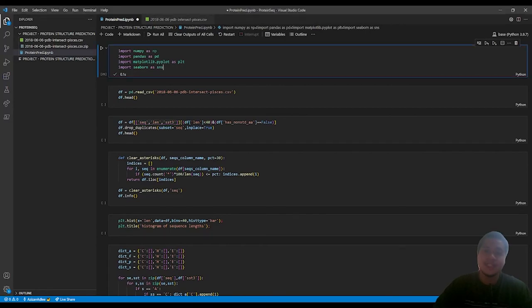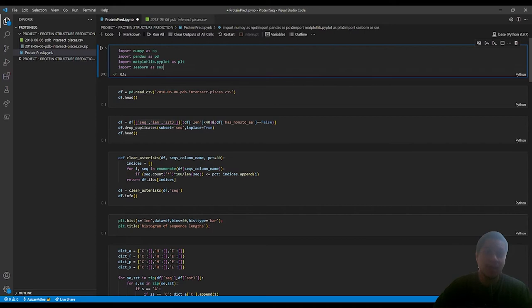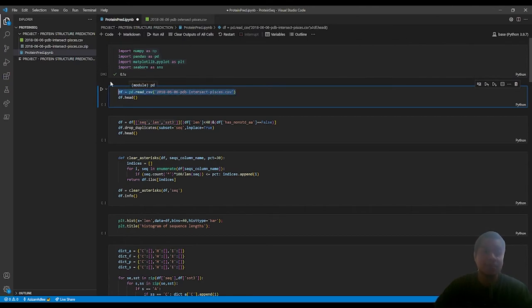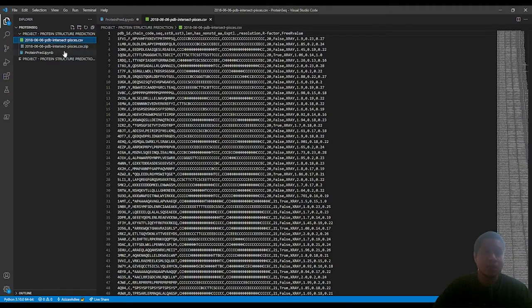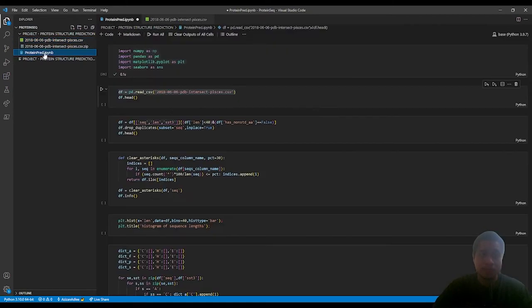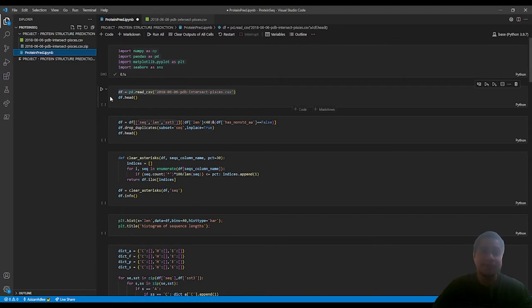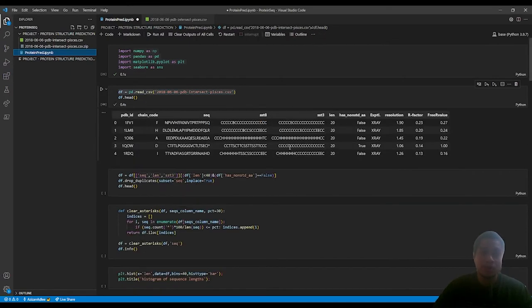In the first step of the pre-processing, we will be importing these libraries to use their features and the second line is to read the data set. The first function is the head to check the first 5 rows of the data set.